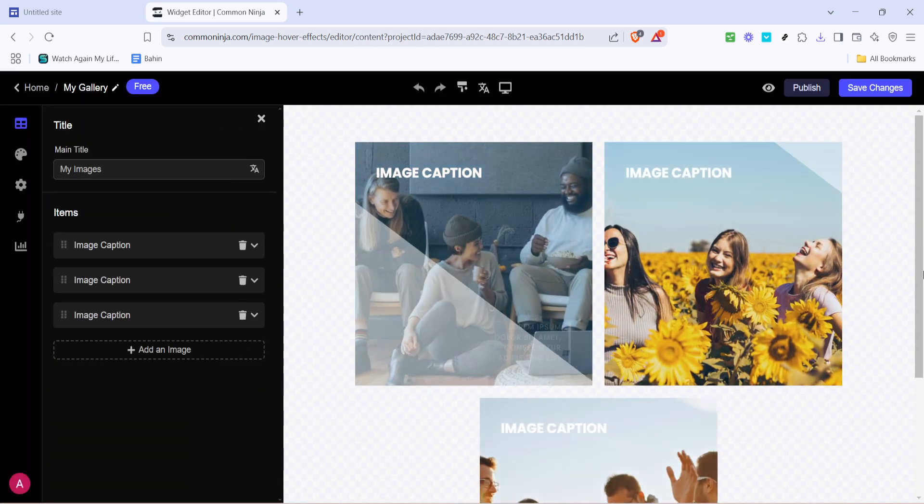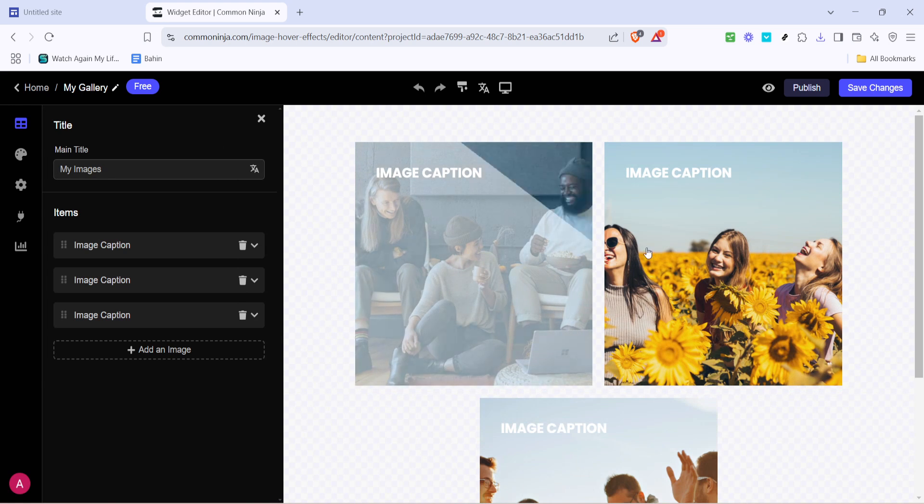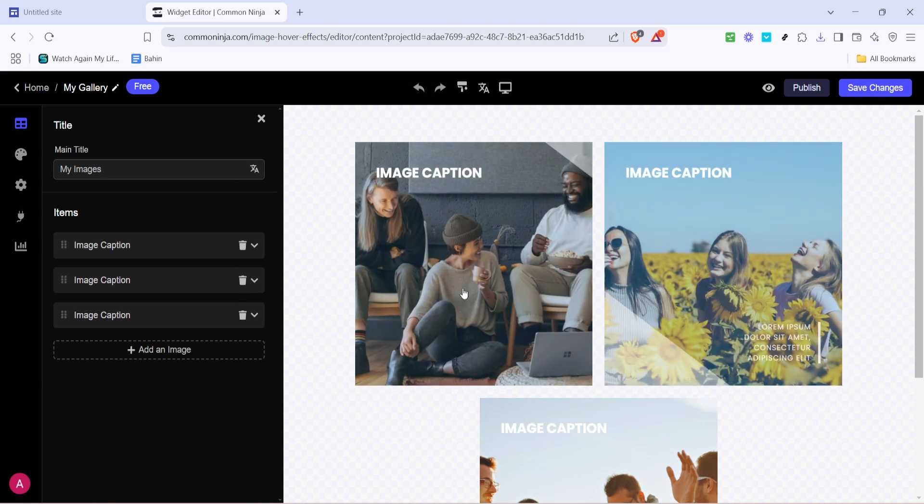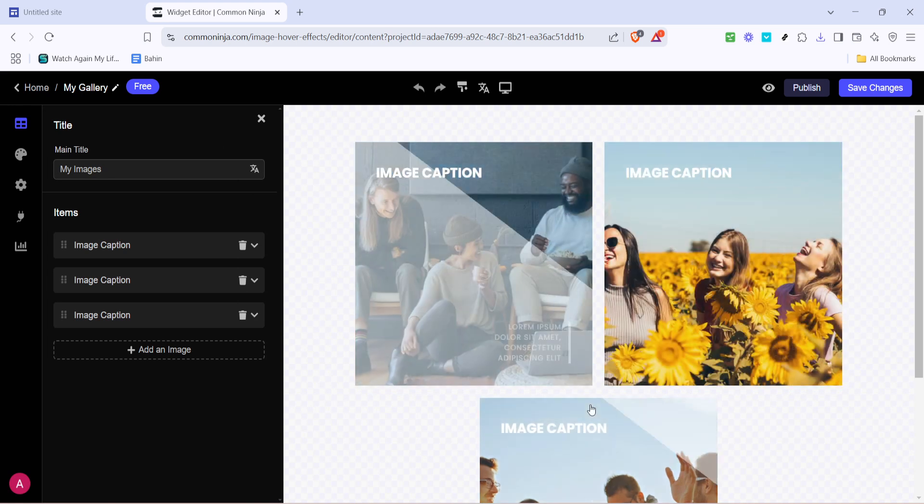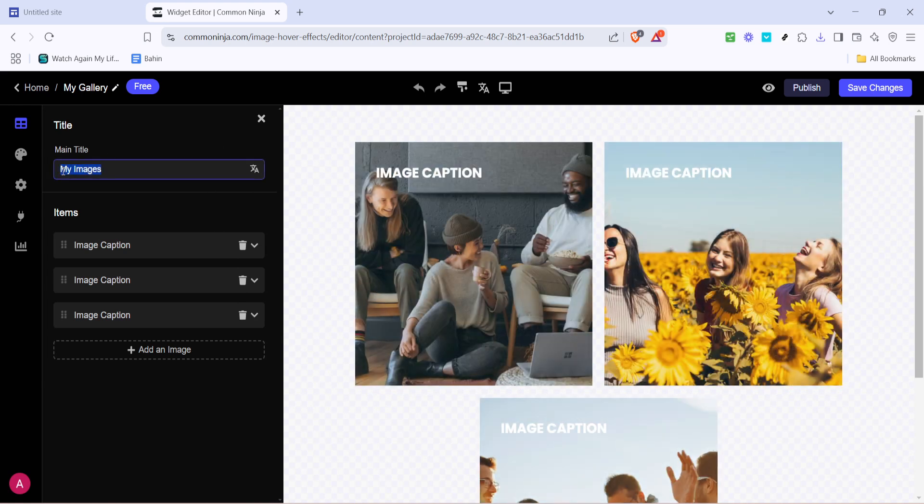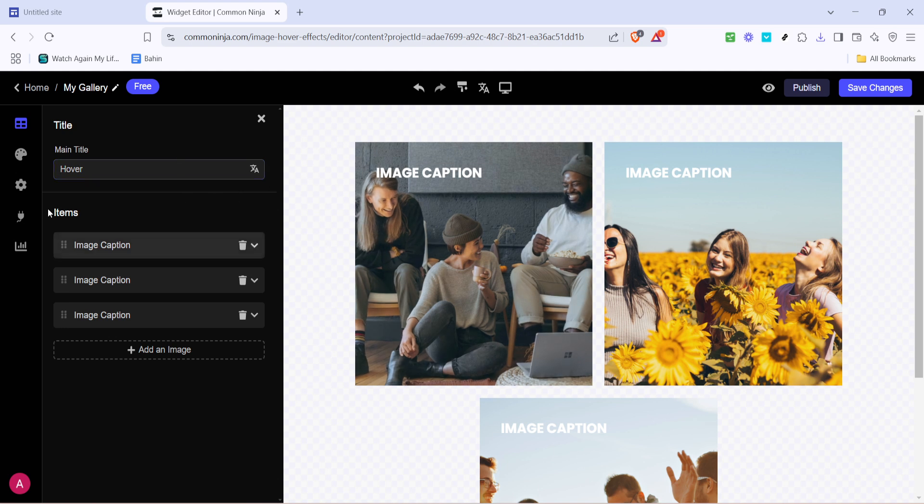For a touch of personalisation, click to edit the title of your effect. You might want to consider a name that both describes the effect and fits your site's aesthetic. It also helps in keeping your edits organised, especially if you plan on using multiple effects.